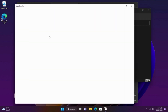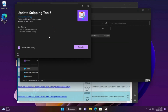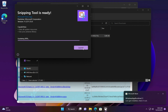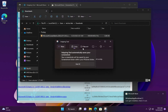Double-click on it — it will update the Snipping Tool for you. Click Update. And now we can find Record in the Snipping Tool.